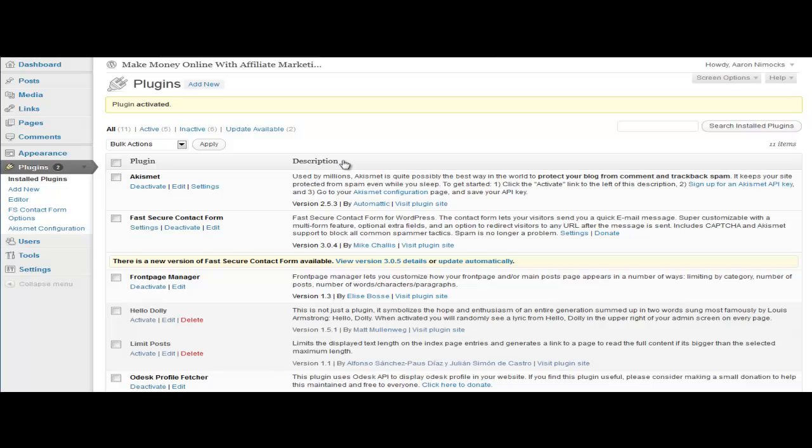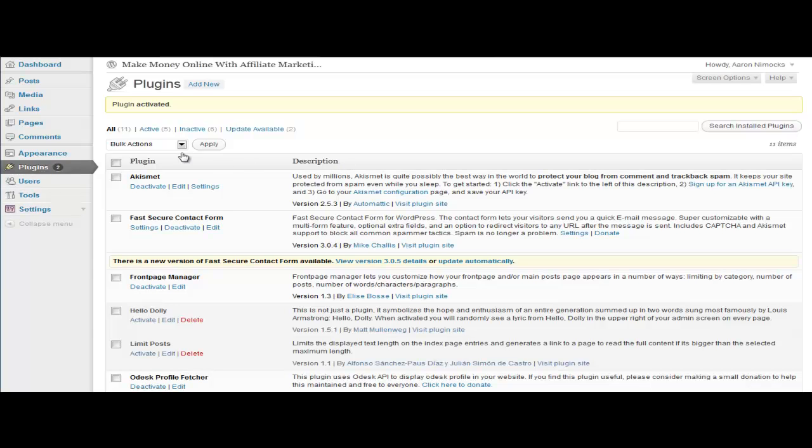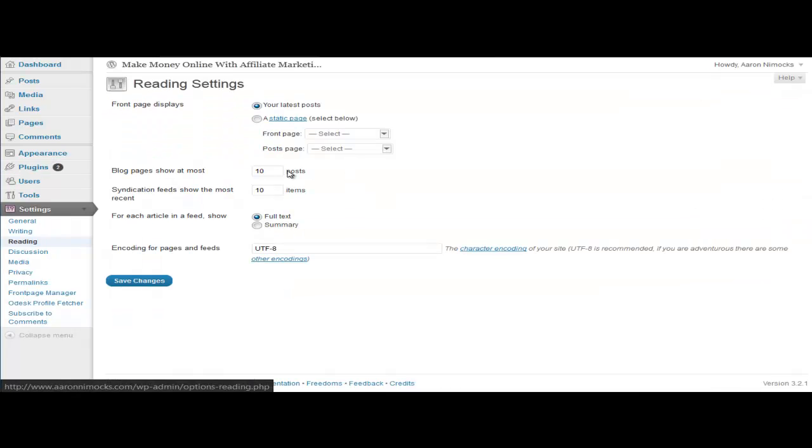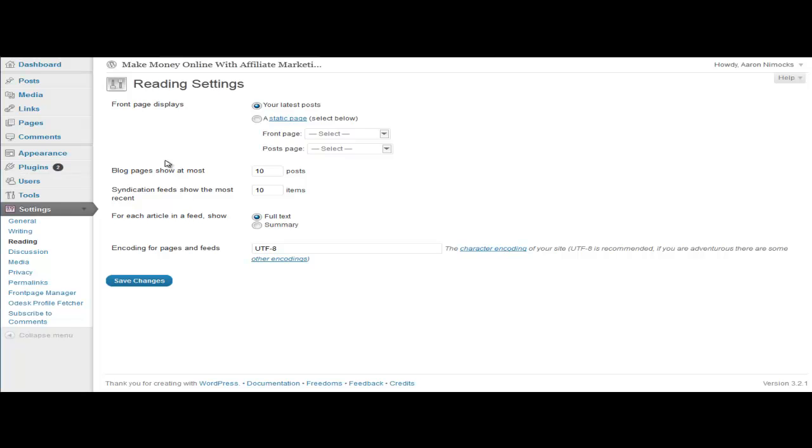By default for WordPress, you do get some options on what you can change. If you go to Settings and Reading, you can go up here for front page displays and that shows your latest posts. If you want to change it to like five posts, you can do that, so you can change all that around.